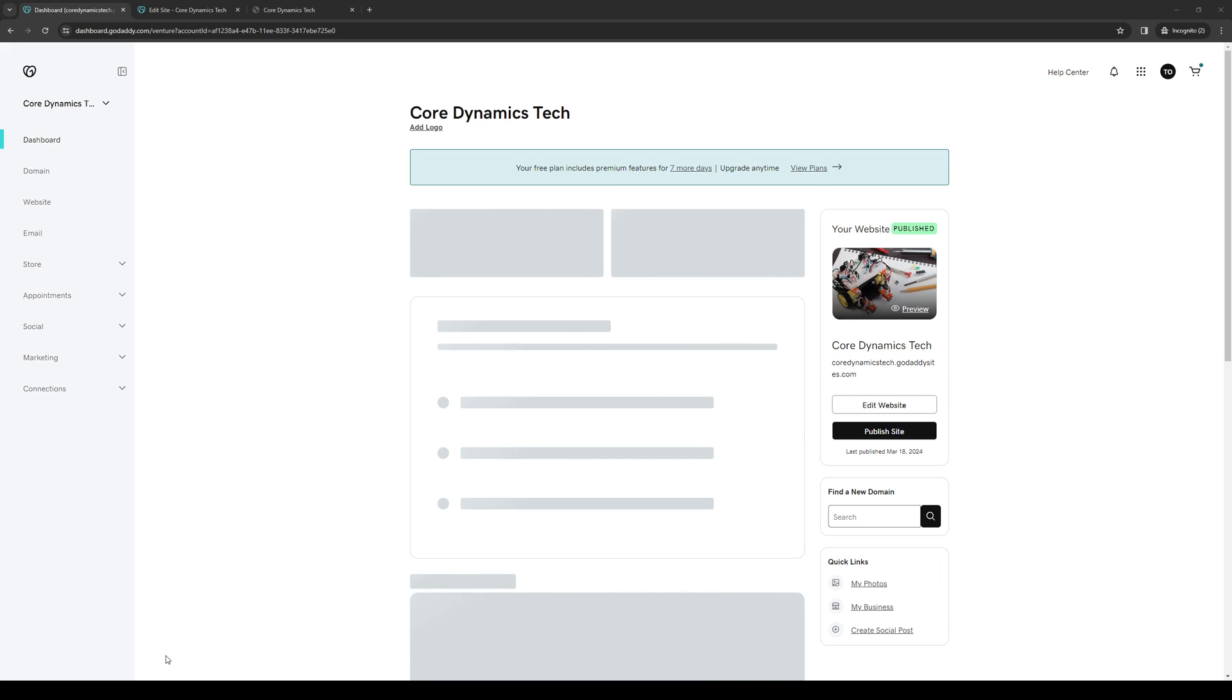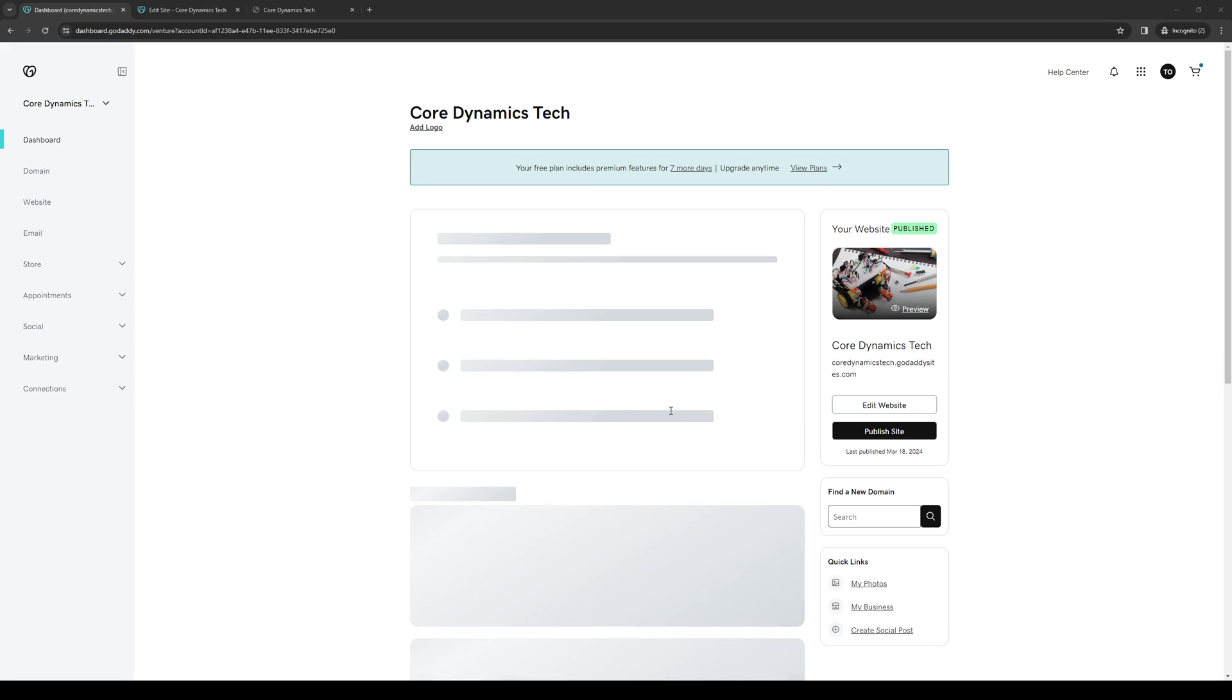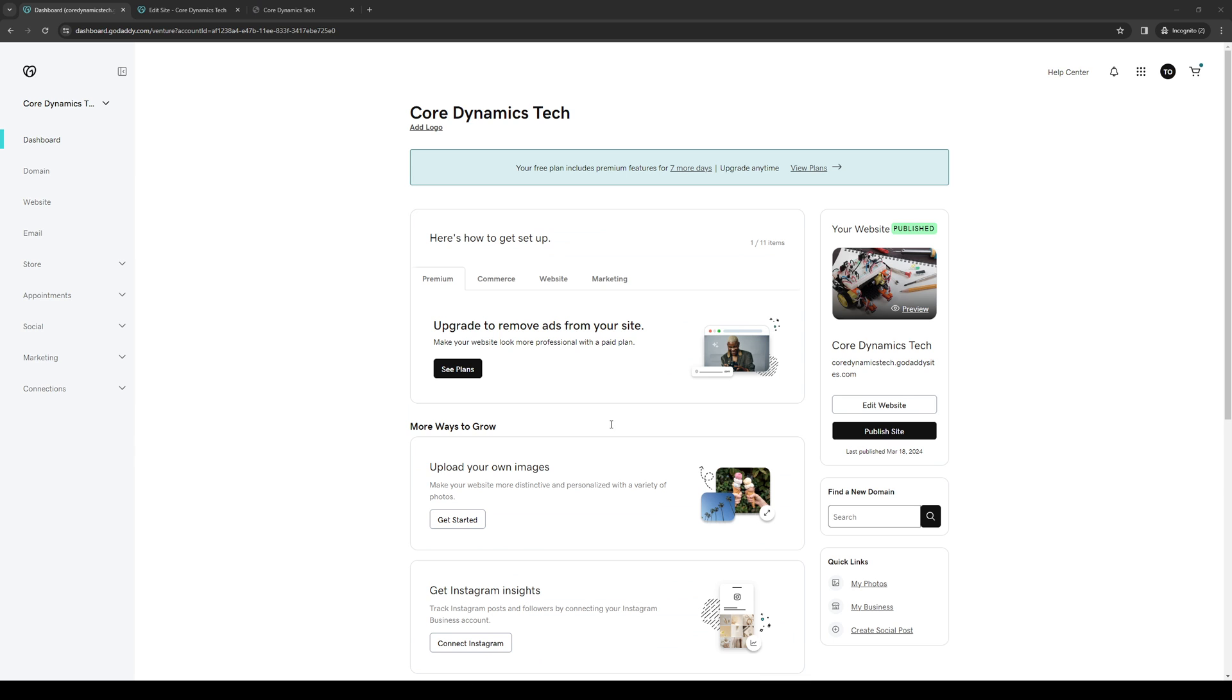Hey everyone and welcome back to the channel. In today's video, I'll be teaching you how to properly cancel your domain or registered website under GoDaddy and get a full refund from their platform. So without further ado, let's get started. To actually do this is quite simple.